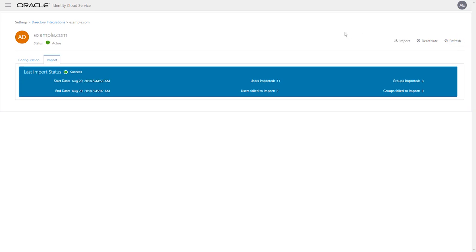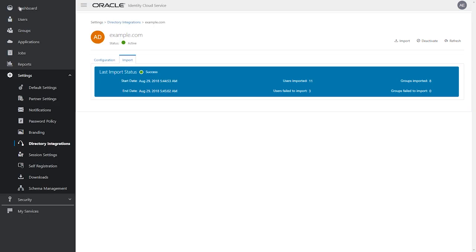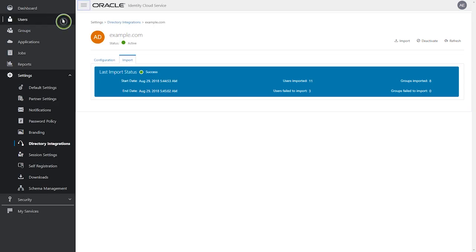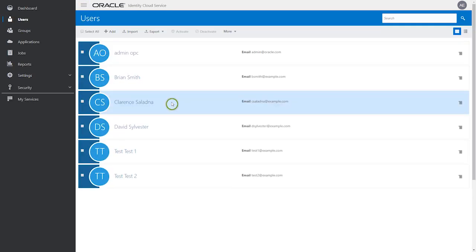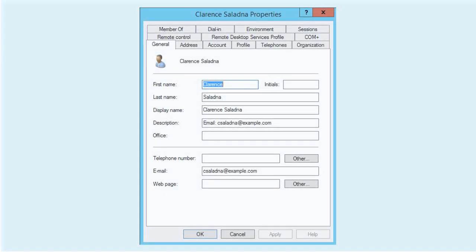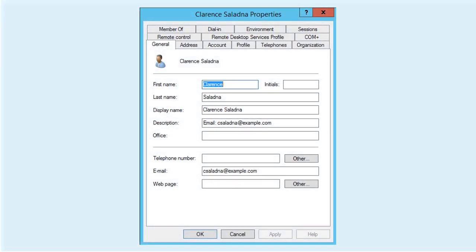Another way to verify that the synchronization is successful is to select a user from Active Directory and ensure that their entry appears in Oracle Identity Cloud Service. In this case, the user Clarence Saladna exists in both user stores.